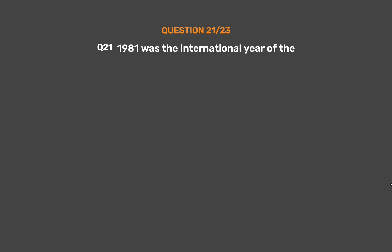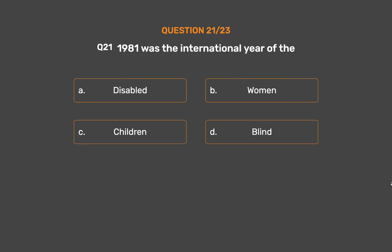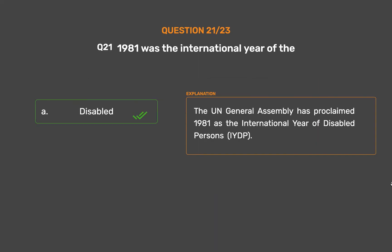Question No. 21. 1981 was the international year of the: Option A, Disabled; Option B, Women; Option C, Children; Option D, Blind. The correct answer is Option A, Disabled. The UN General Assembly proclaimed 1981 as the International Year of Disabled Persons, IYDP.